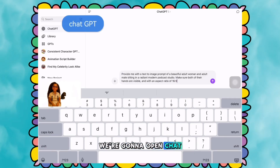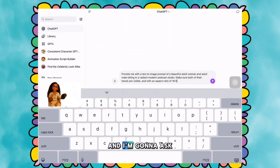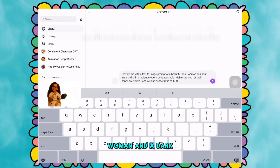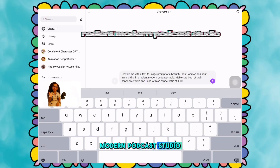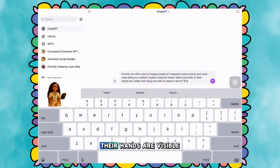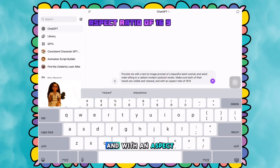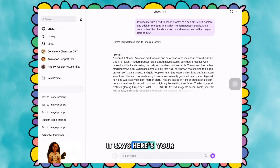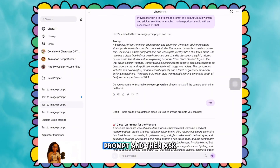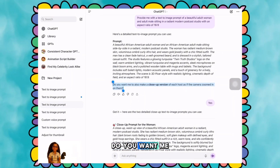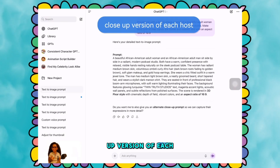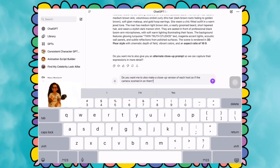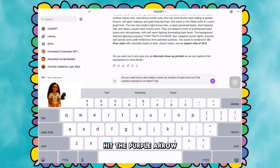So it's step one. We're going to open ChatGPT. I'm going to ask the app to provide me with a text-to-image prompt of a beautiful woman and adult male sitting in a radiant modern podcast studio. Make sure both of their hands are visible and relaxed, with an aspect ratio of 16:9. I'm going to hit the purple arrow to submit. It says here's your detailed text-to-image prompt. It then asks, do you want me to make a close-up version of each host? I said yes, after I pasted the question back in there, then hit the purple arrow to submit.